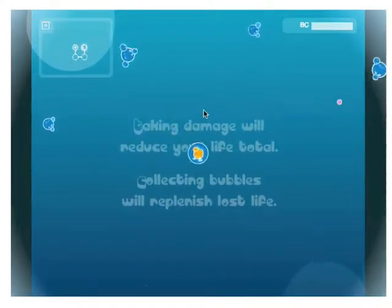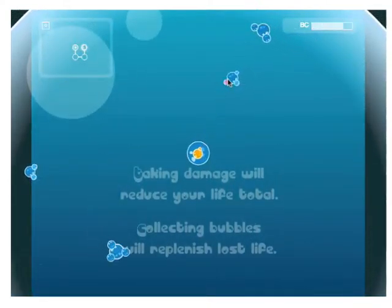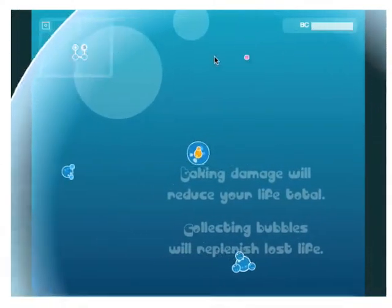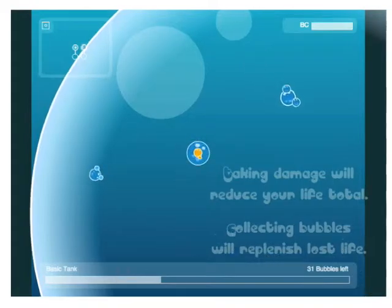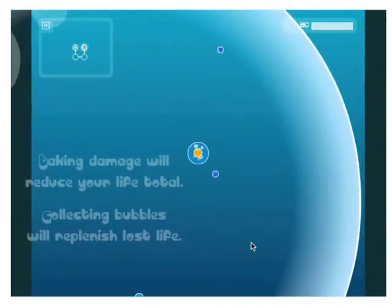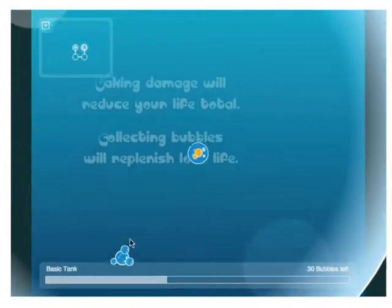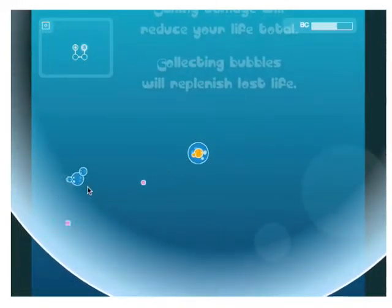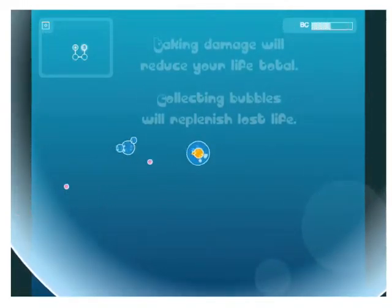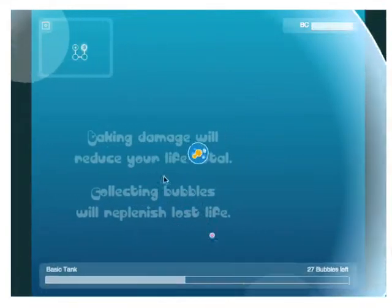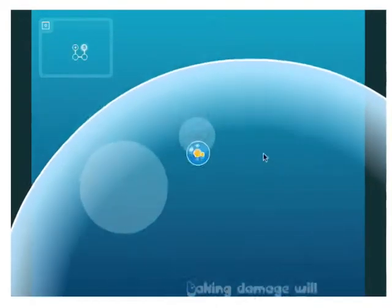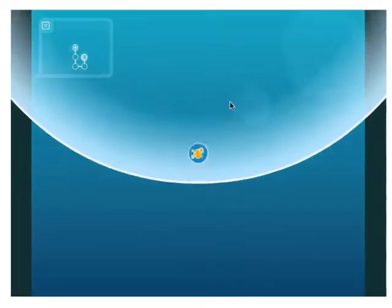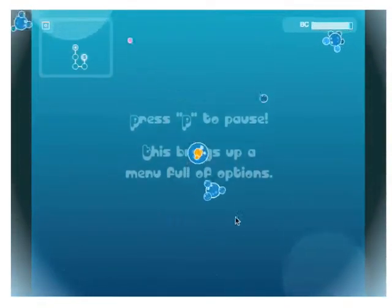And these first couple bubbles, taking damage will reduce your life total, which is this bar down here. And then collecting bubbles will replenish lost life. An interesting game mechanic that's in this game that I haven't seen before is that your life bar is also your experience bar.